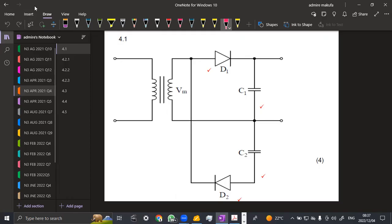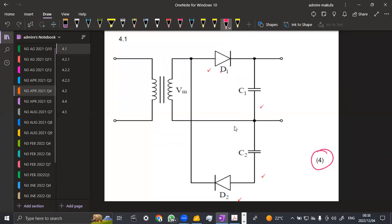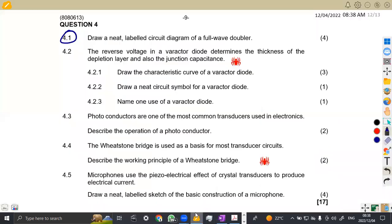So that is the circuit diagram. I think it's actually clear. Make sure that you indicate properly everything so that you can be able to obtain four marks from there, the diodes, the connection of the diodes properly connected.